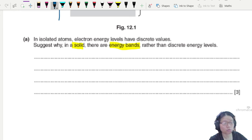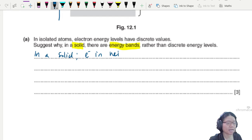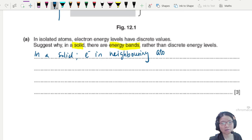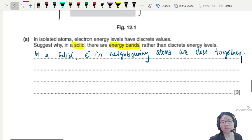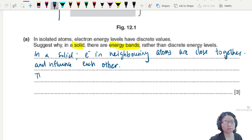When writing a scientific answer, remember to include the main points and keywords. Start by stating that in a solid, the electrons in neighboring atoms are close together, so they influence each other. The atom was fine on its own in its discrete energy level, until placed in a solid surrounded by many other atoms with their own electrons, causing the electron's energy level to change.